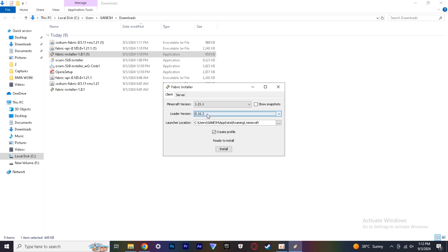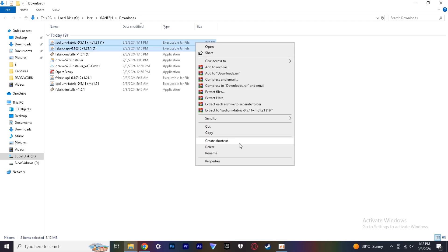Once that's complete, copy these two files which we have downloaded.